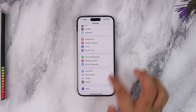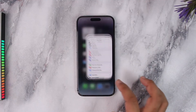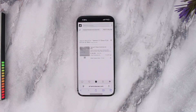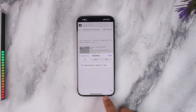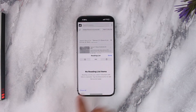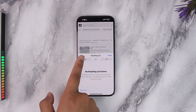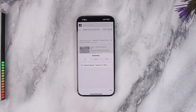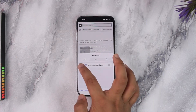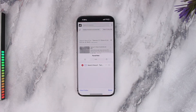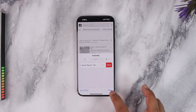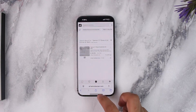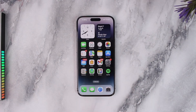If this only deletes the history and doesn't delete the bookmarks, you can also delete bookmarks manually. Open the Safari browser, tap the bookmark icon, go to the Bookmarks option from the left-hand side, tap the Edit button, select all bookmarks, and tap the Delete button to delete them.